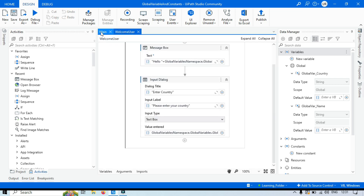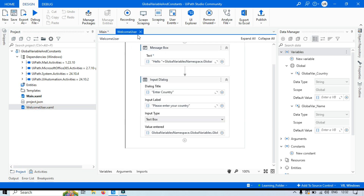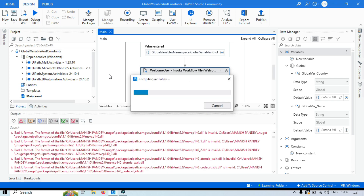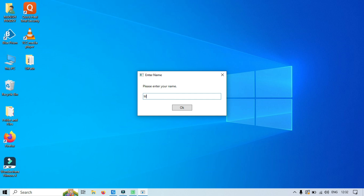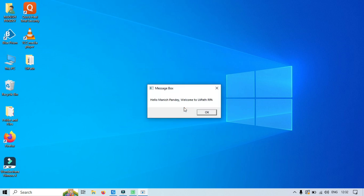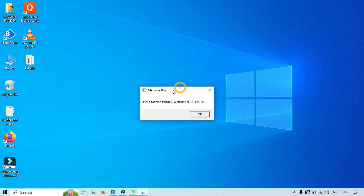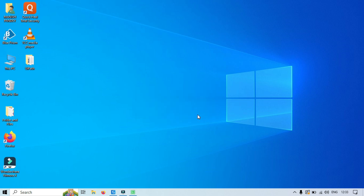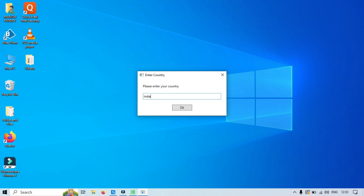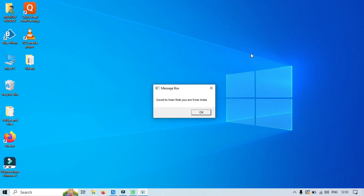Now call the WelcomeUser workflow from Main using an Invoke Workflow activity. Save and run. Enter a name — the WelcomeUser workflow runs and the Message Box says 'Hello Manis Pandey, Welcome to UiPath RPA', so the value was passed to the different workflow. Click OK, and it asks for the country — enter 'India' and click OK. The value stored in the WelcomeUser workflow is now used in the Main workflow's Message Box, which says 'Good to hear that you are from India'.